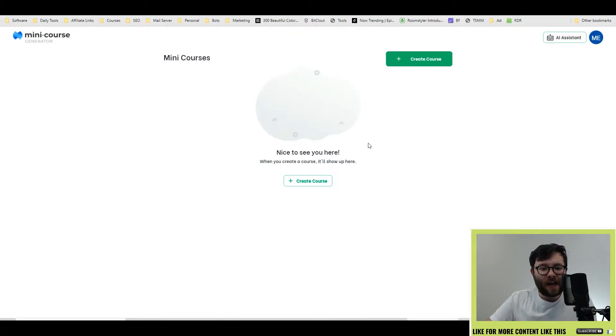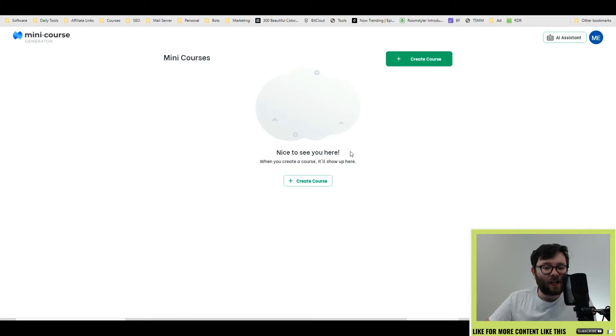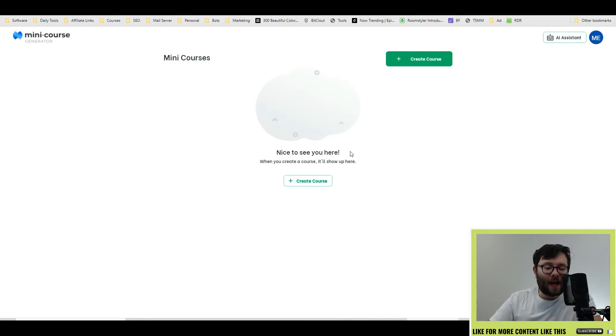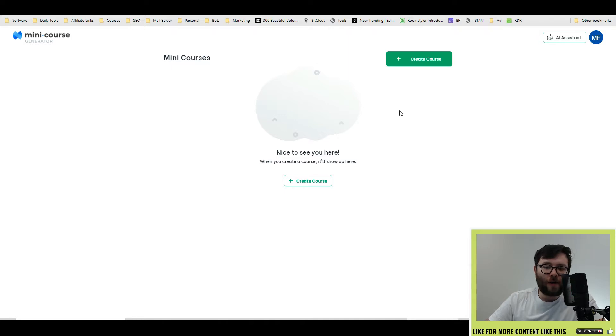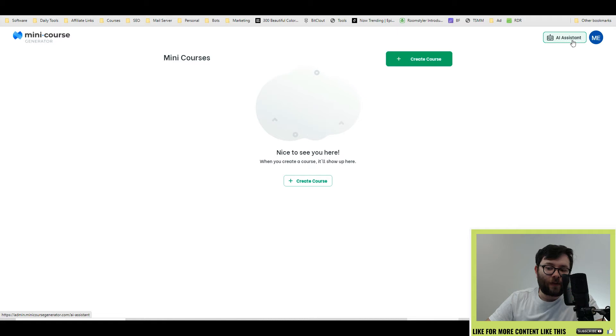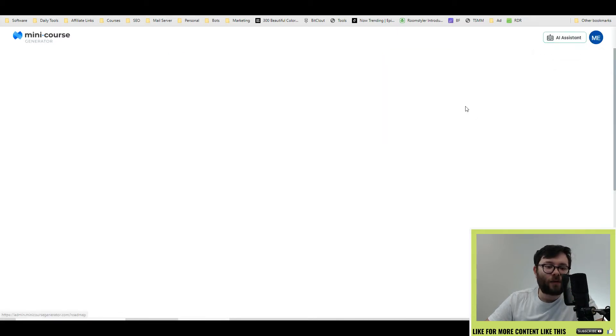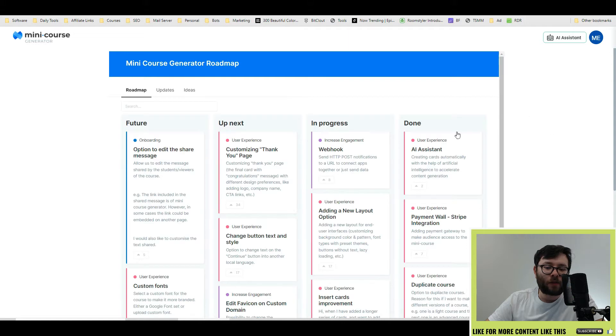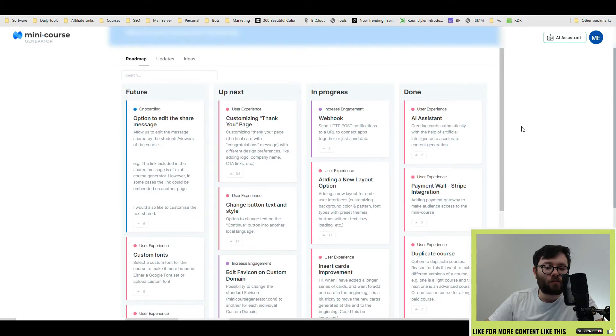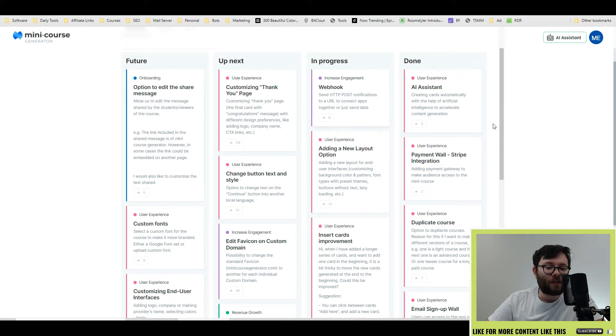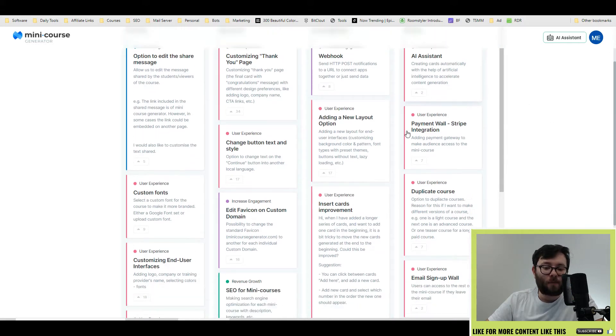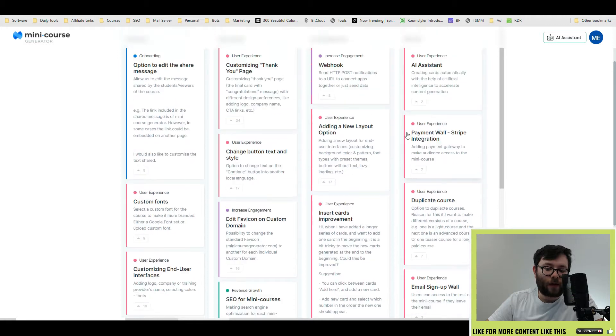Here we are in the dashboard of Mini Course Generator and there's really not much you can do, so this tool is guiding you and telling you what to do first. So a quick look around, we've got two buttons which are the same, which is Create Course, and on the right we've got the AI Assistant, typical account details with your custom domain integration, and also the roadmap, which is always really good to see a company incorporate their roadmap to their customers.